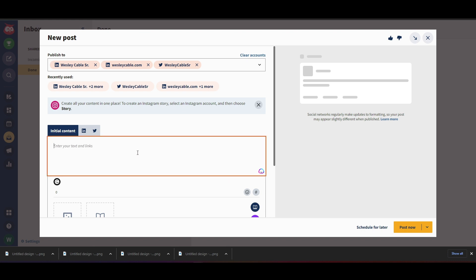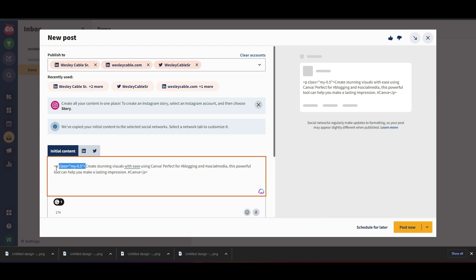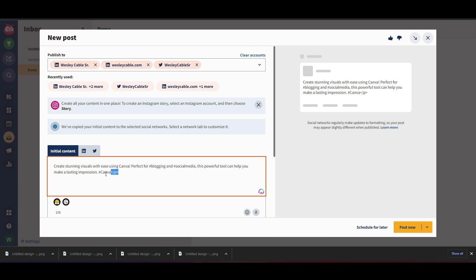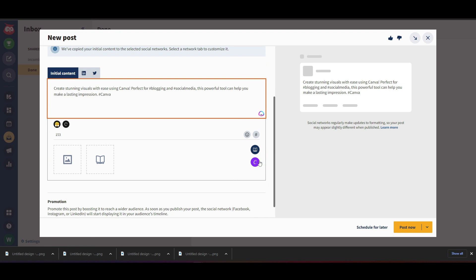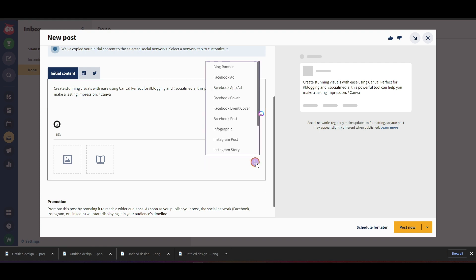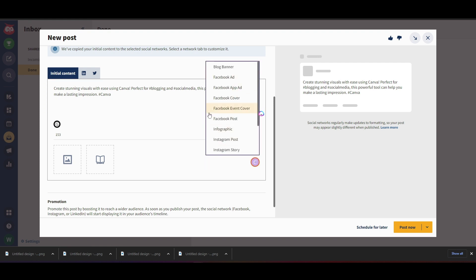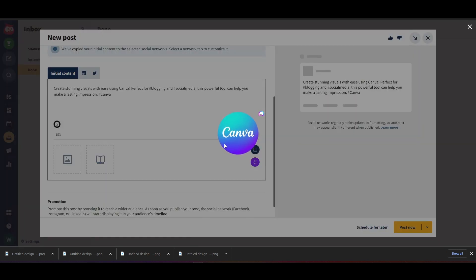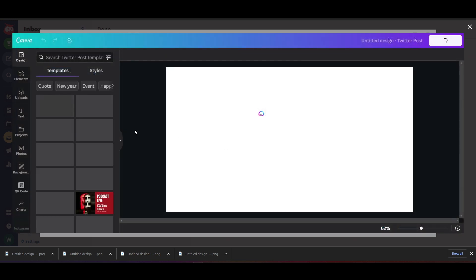I'm going to paste in my post: 'Create stunning visuals with ease using Canva, perfect for blogging and social media. This powerful tool can help you make long lasting impressions.' It's also got a hashtag Canva which I'll leave. So I've got my post in here. Now I come down and as you can see in Hootsuite there's a little 'C' here — that means it's already integrated with Canva. I click on this 'C,' it'll ask what I'm trying to do, and for this one we'll do a Twitter post and it'll drop me into Canva automatically.